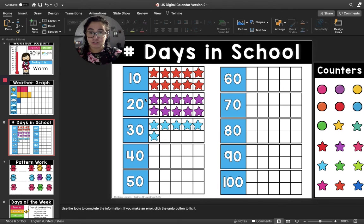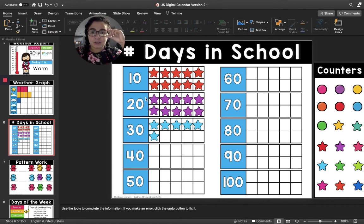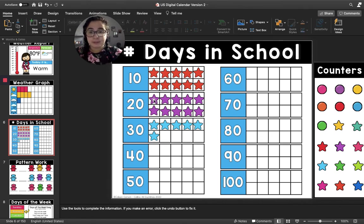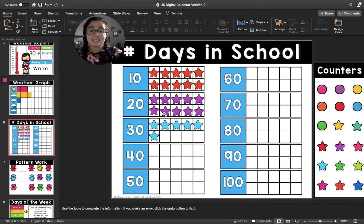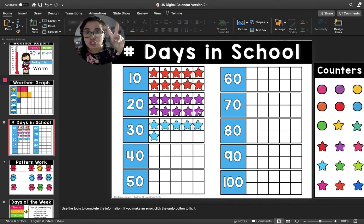Now let's count the purple stars. If the last number we just said was 10, what number are we going to start counting with this first purple star? What number comes after 10? 11. So this purple star is going to be the number 11, and then we will continue counting on from there: 11, 12, 13, 14, 15, 16, 17, 18, 19, 20. So now we have filled up two 10 frames.